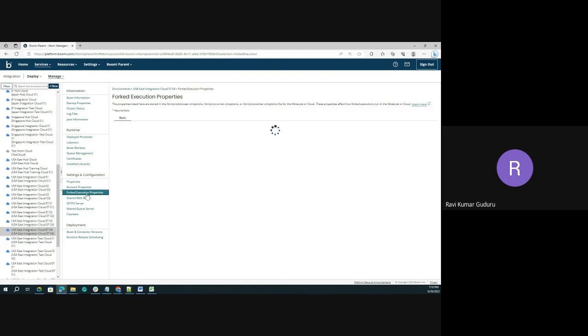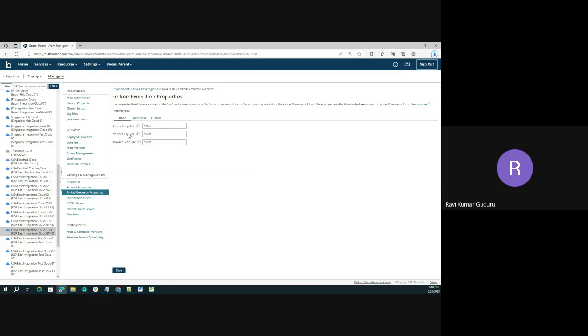There you will see the options: basic, advanced, and custom level. If you want to update fork execution properties, you should add these values: runner heap size, worker heap size, and browser heap size. As we just informed, these individual property values are going to be stored in three different files.